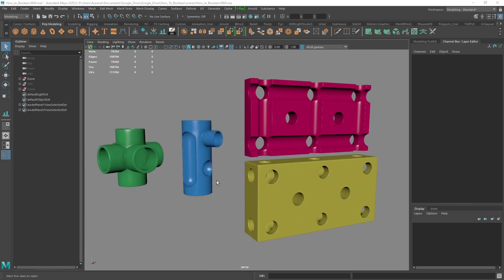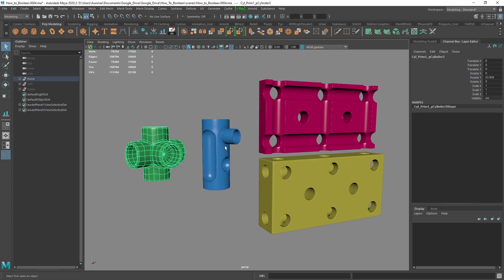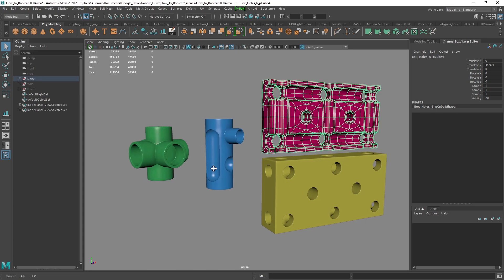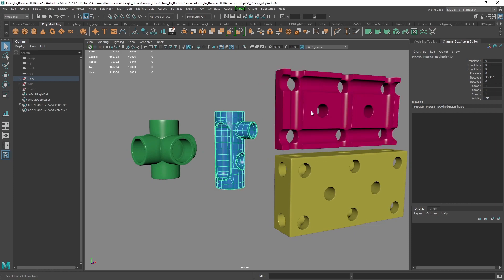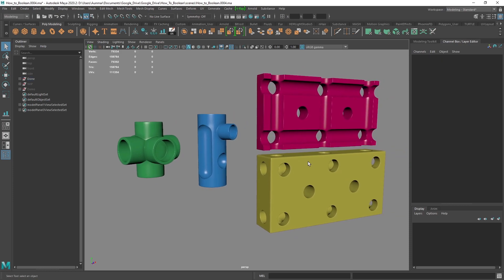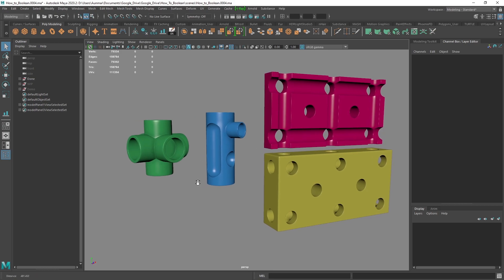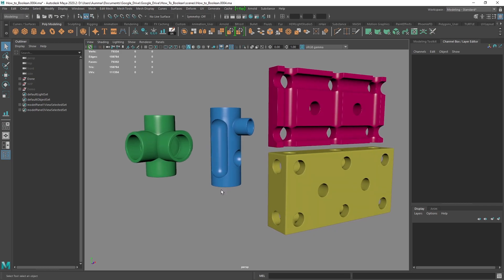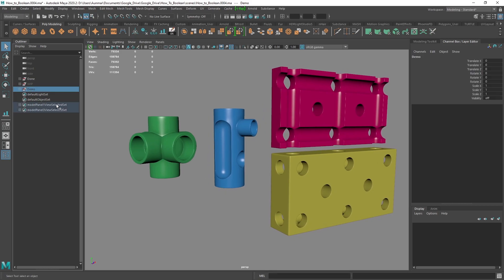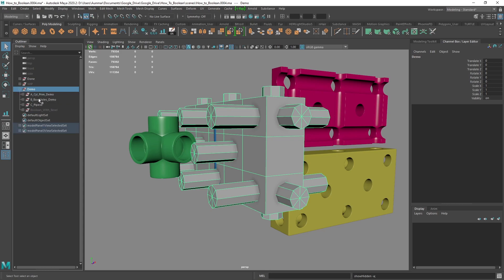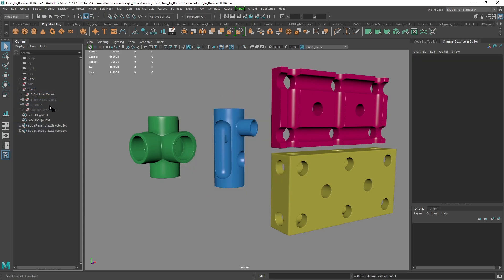Here we are in Maya, and we're going to begin by going through each one of the ways of using Booleans. The main rule that applies to really any Boolean operation is preparing your geometry and then cleaning up the geometry. But the better and more effort that you put into preparing your geometry for Booleans, the less you have to clean up. If you do basically neither of those rules, you're going to be spending a lot of time either cleaning up or having just bad overall models.